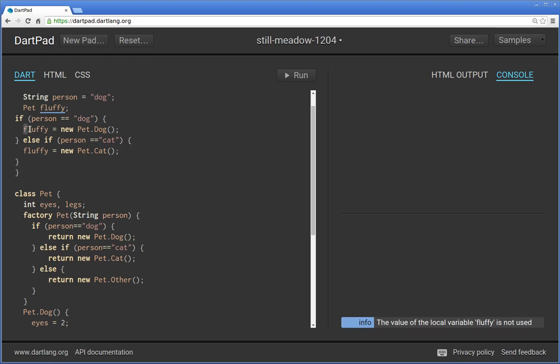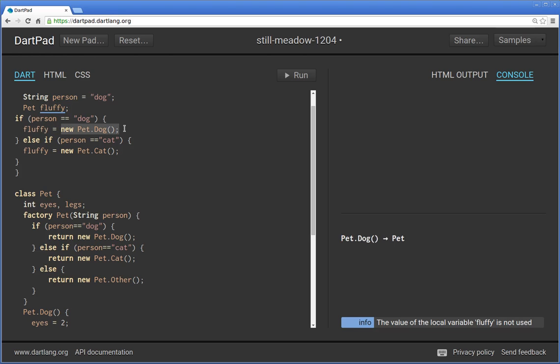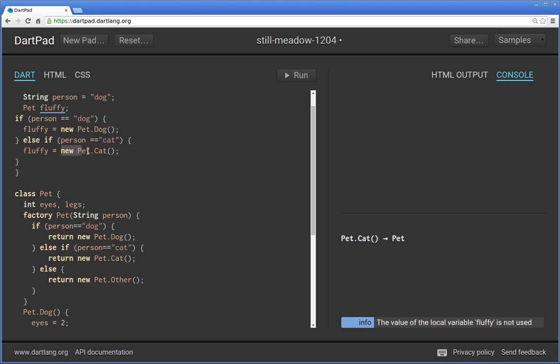So if the person is a dog person, then fluffy will be the object of instantiated pet dot dog. If the person's a cat person, then it will be pet dot cat. You see that? So you don't have to say fluffy one fluffy two for pet dot dog and pet dot cat. So I hope that's clear.